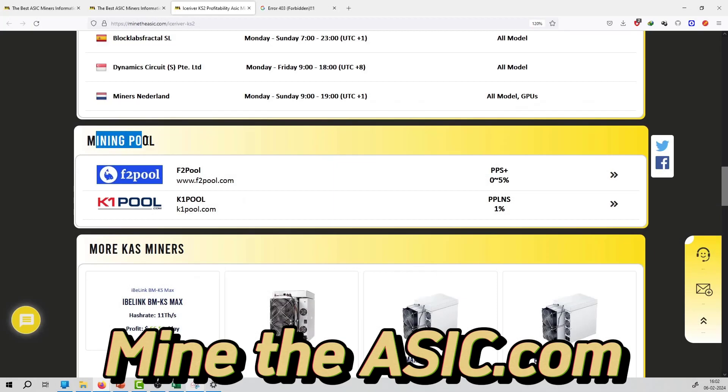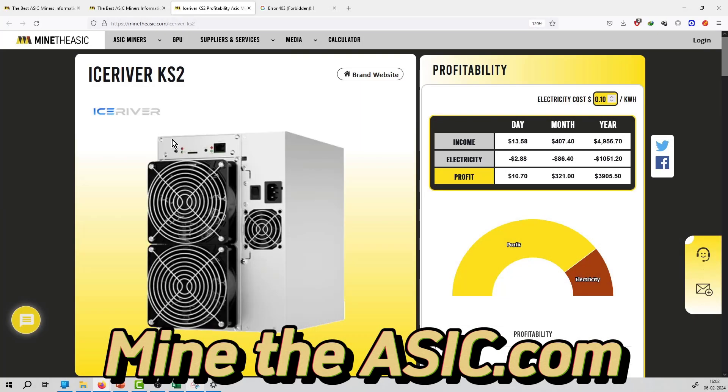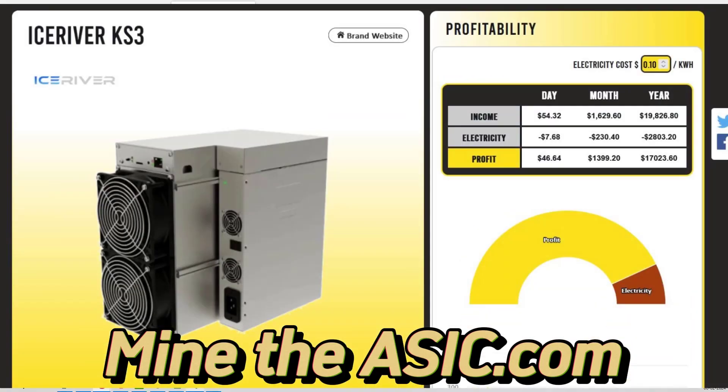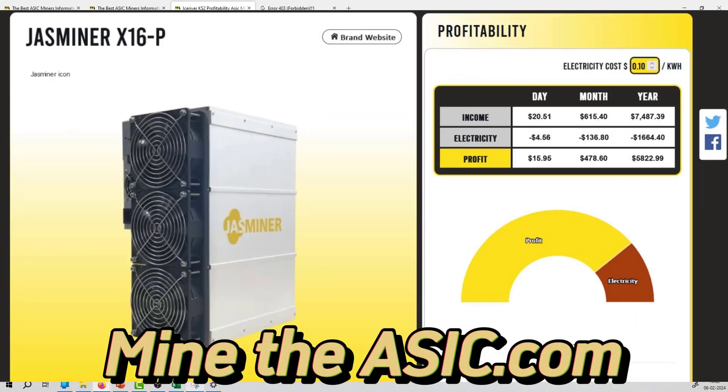Where to repair, mining pool, and other information regarding the miner. You can check out the website minetheasic.com for more details.